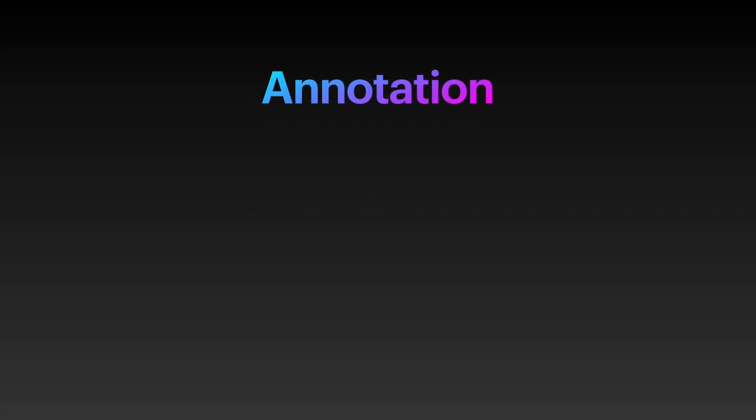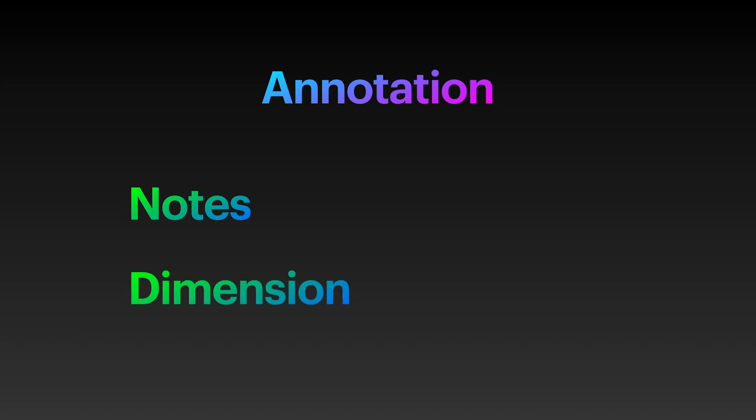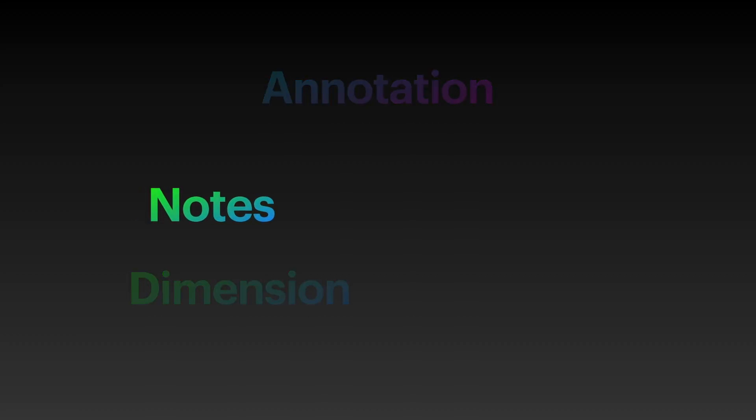In this video, we'll show you how to create notes and fixed dimensions on your drawing. Let's start with creating notes, labels, bubbles, and callouts.